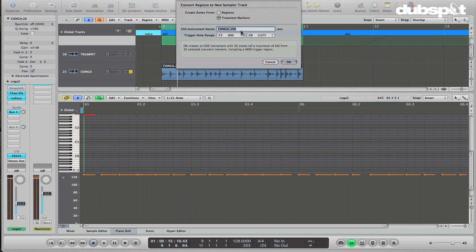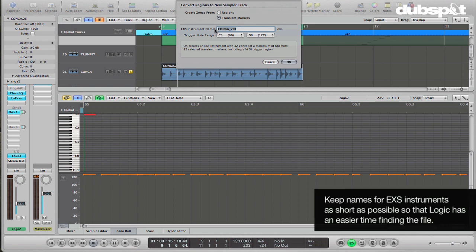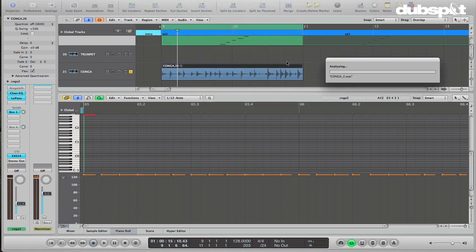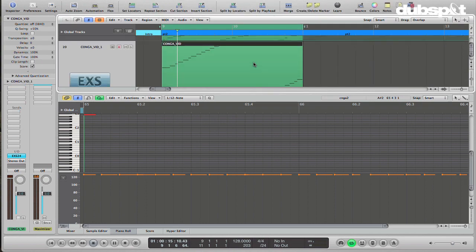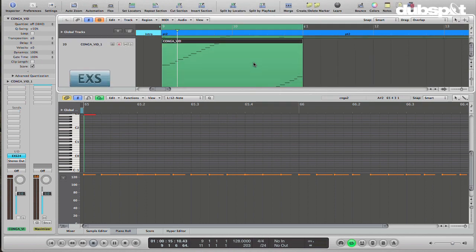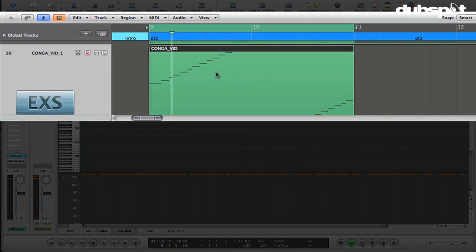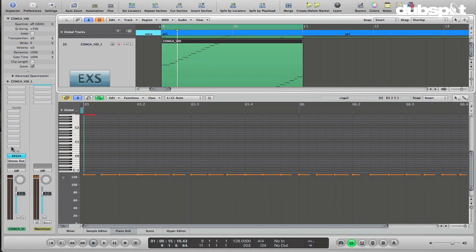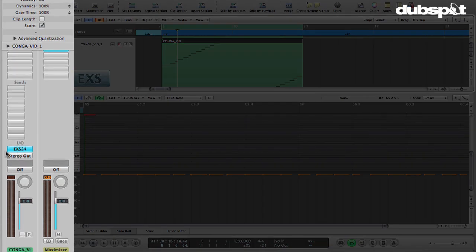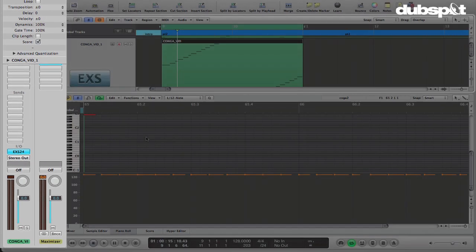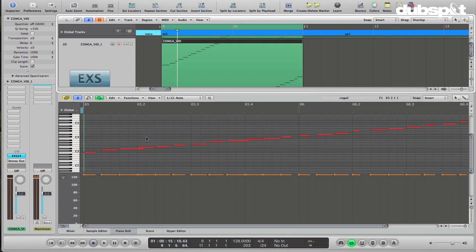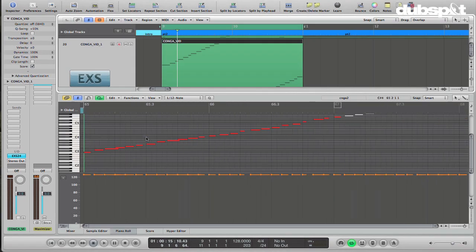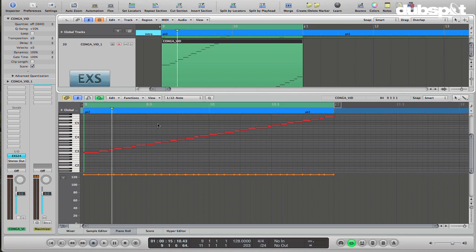I'm going to go ahead and hit OK. Just a little note here, you want to keep your names for these EXS instruments as short as possible, because sometimes if you have a longer name, Logic has a hard time finding it and reloading it the next time you open your project. So just keep an eye out for that. Hit OK. It's created now this new MIDI region for me along with a new sampler track with a new instance of the EXS24 with the sound all sliced up and loaded in there.